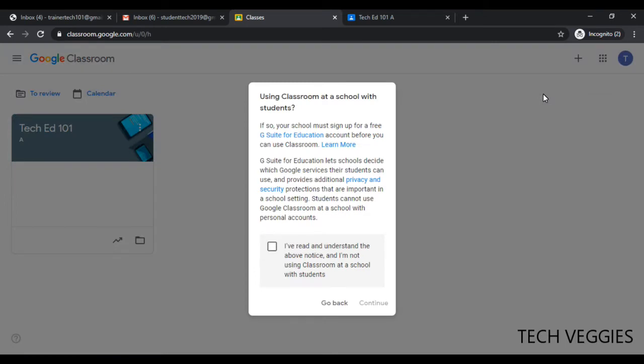Once you do that, you'll see a notification asking to verify: are you using this as a personal account or as a school account? In this case I'm not, so I'm just gonna check this box here that I've read and understood the notice, and I'm not using Google Classroom at a school with students.